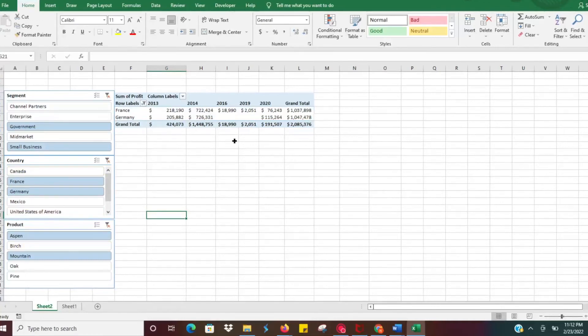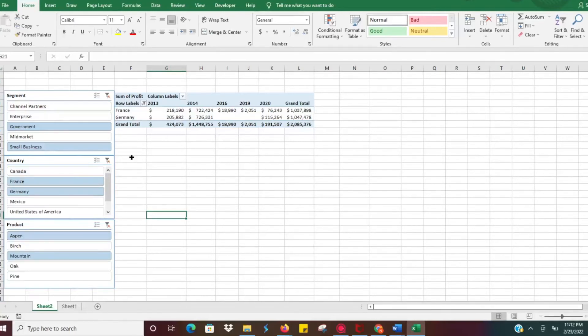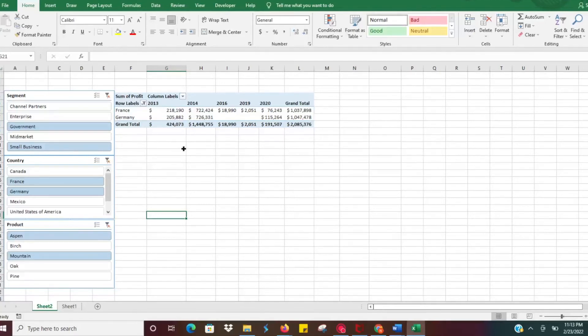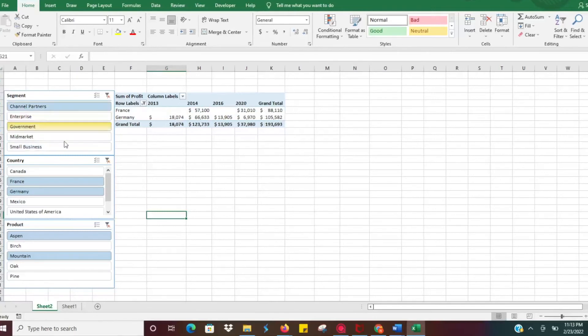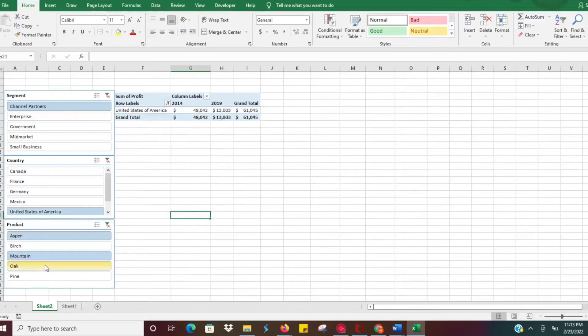Again, if you have colleagues or co-workers who are maybe not as proficient with pivot tables, not as experienced in creating filters and being able to manipulate pivot tables, this is a very easy way for you to go in, create this, and leave it there. Share it with them and they can just click on buttons as they need to and look at the data.